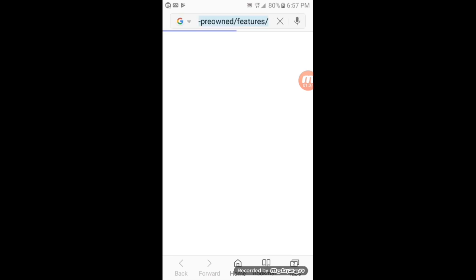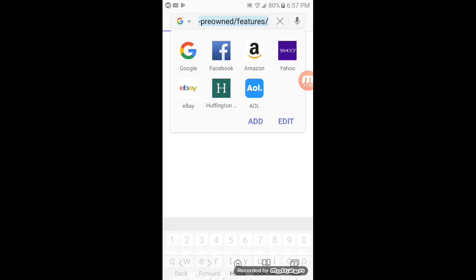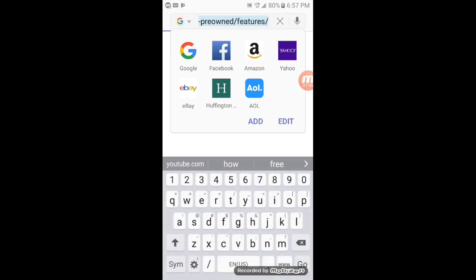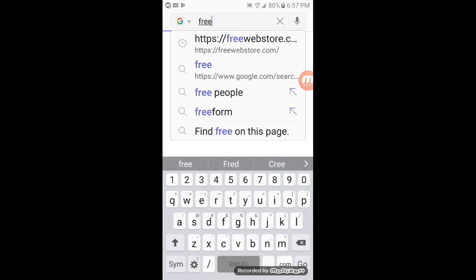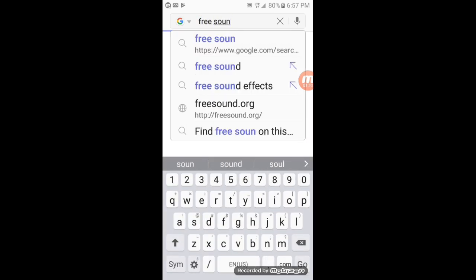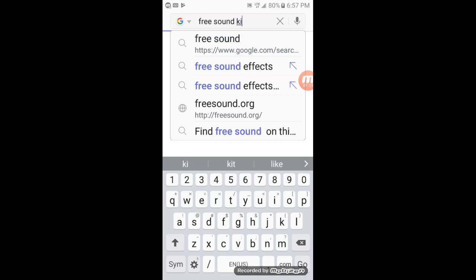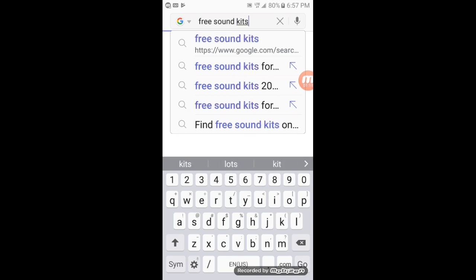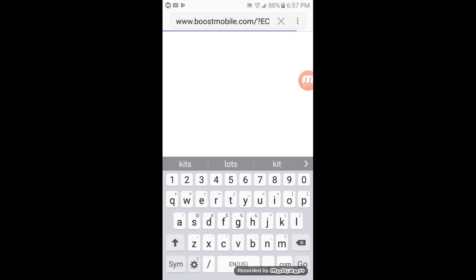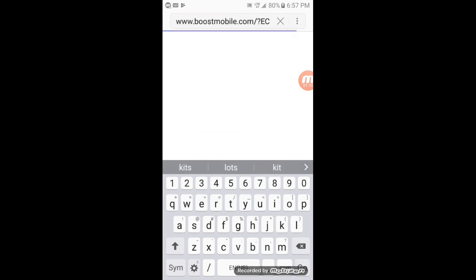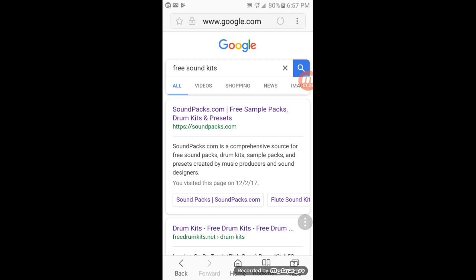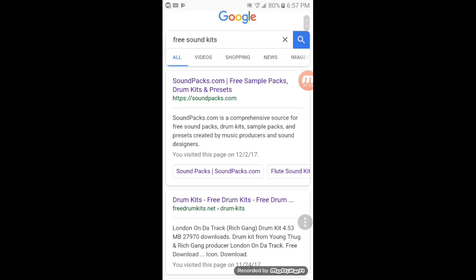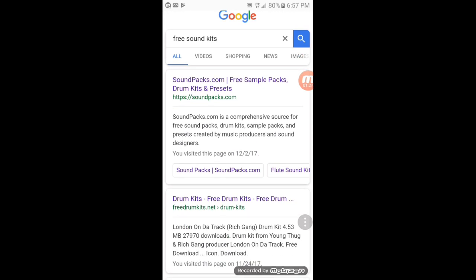Just Google search free sound kits and it's going to bring you to this right here. I click on the first one, soundpacks.com.